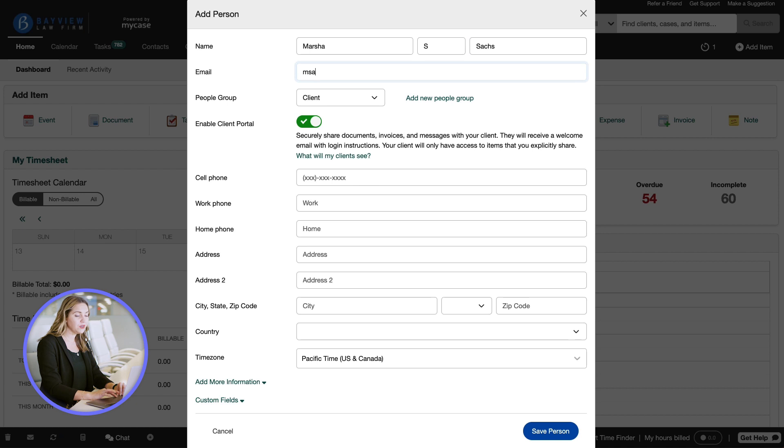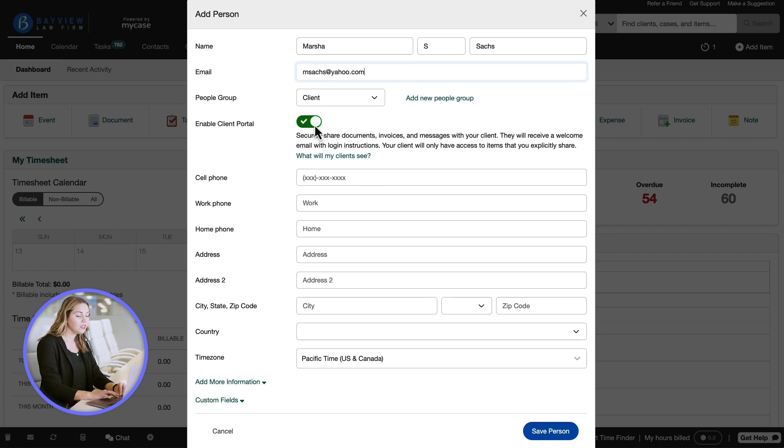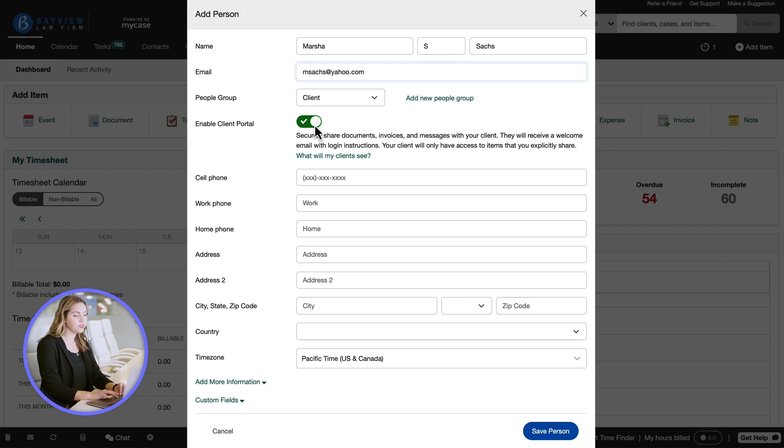We encourage you to add an email address and enable the client portal for everyone. This way you can easily communicate securely with your client. See the related article in the support center to learn more about the client portal.